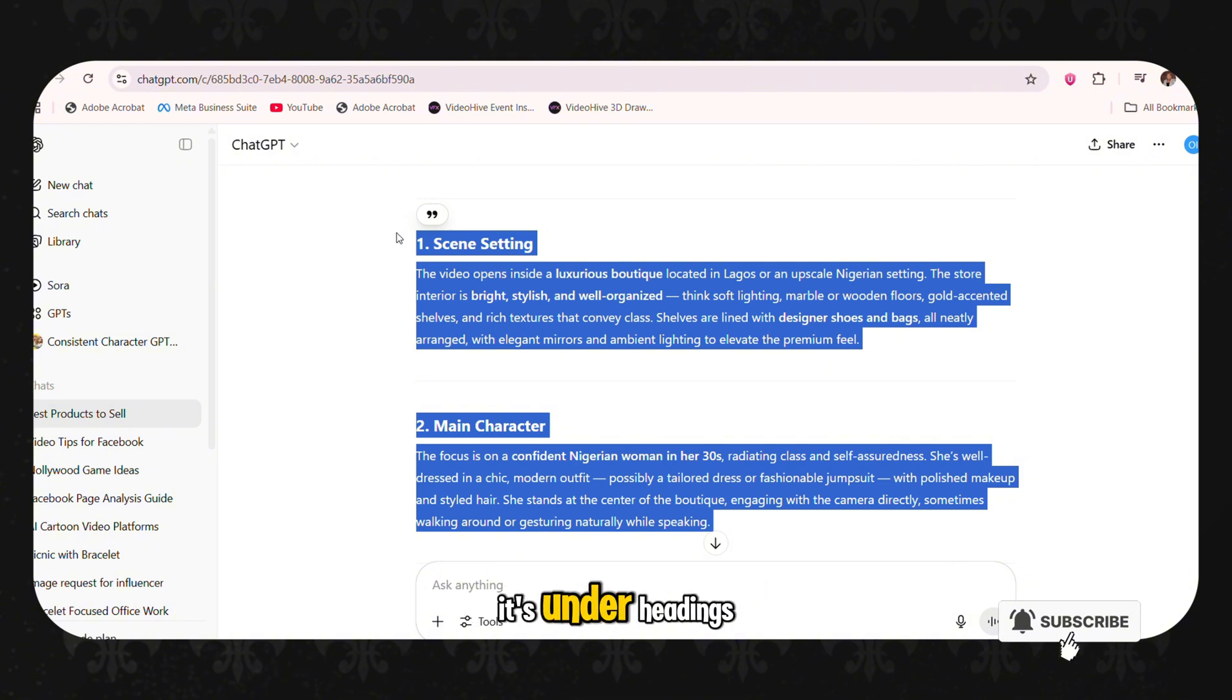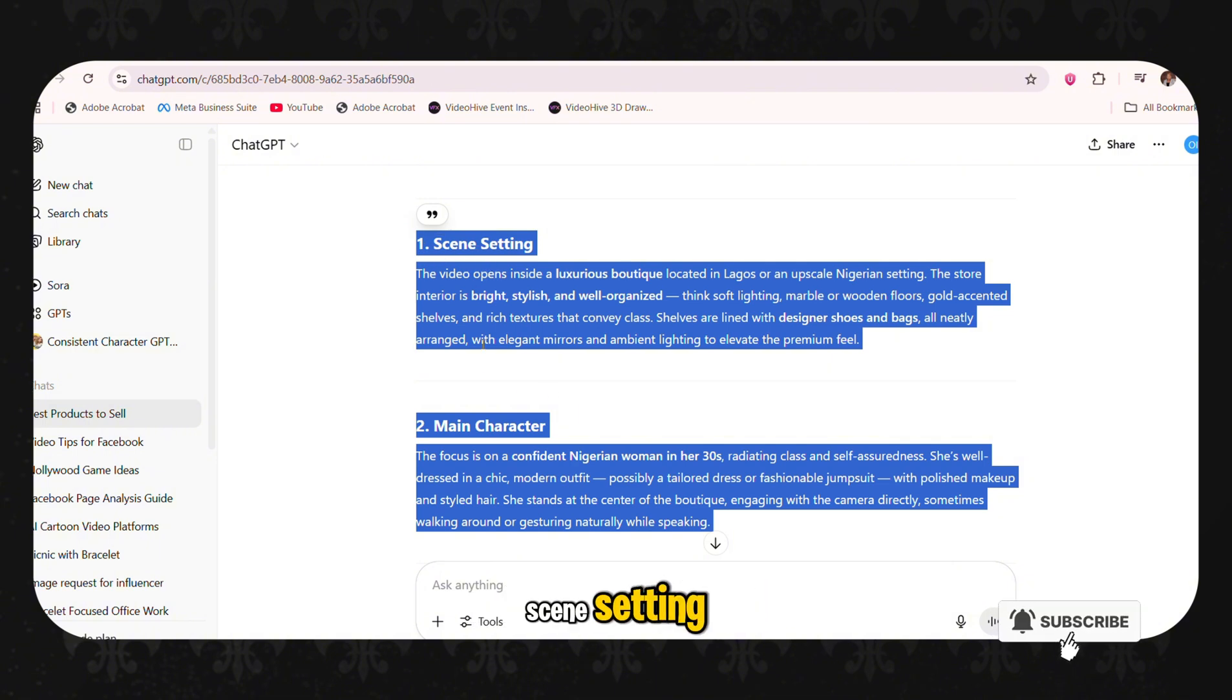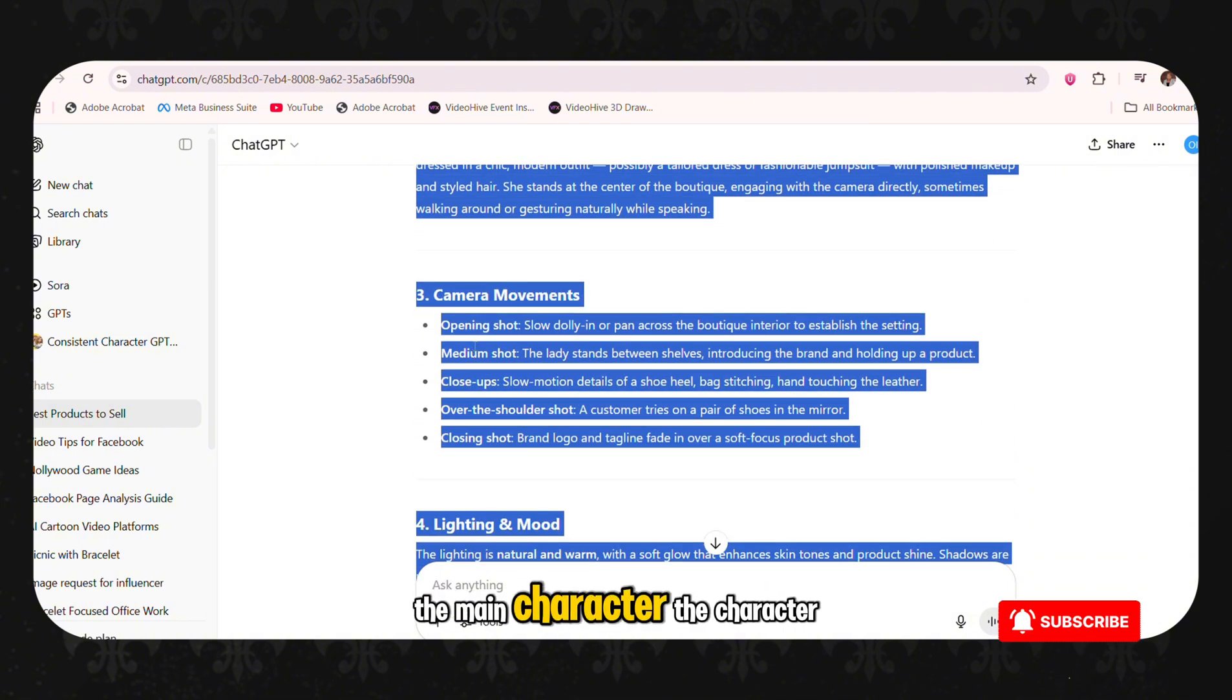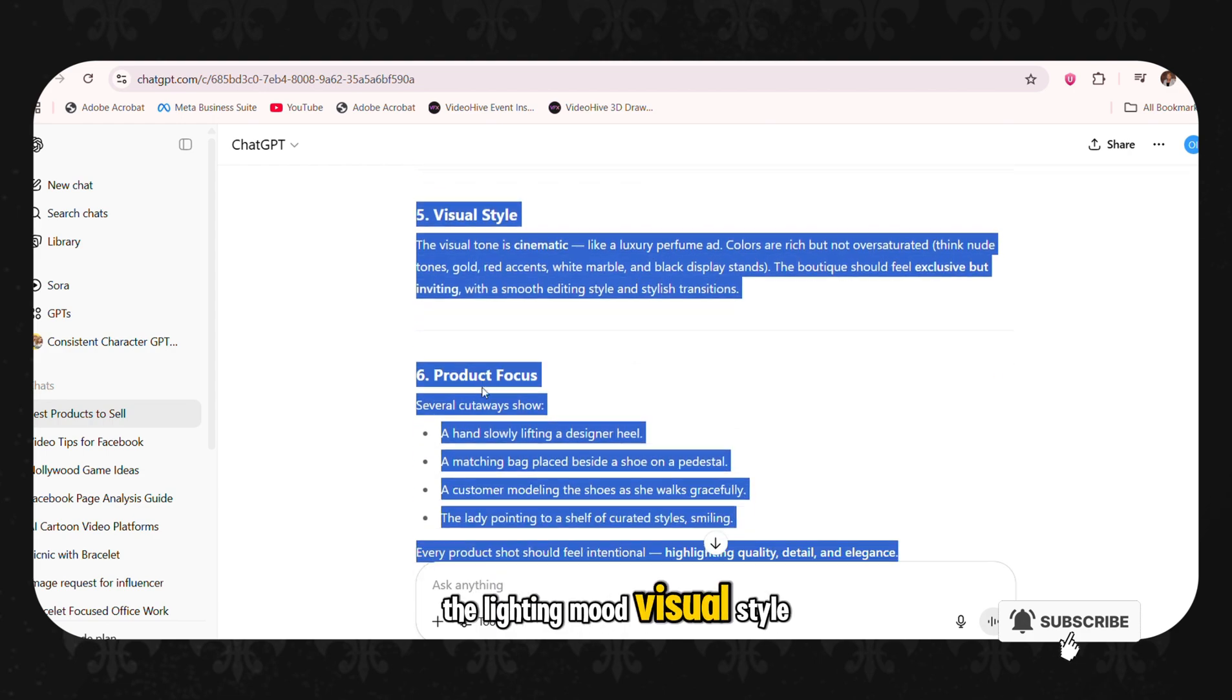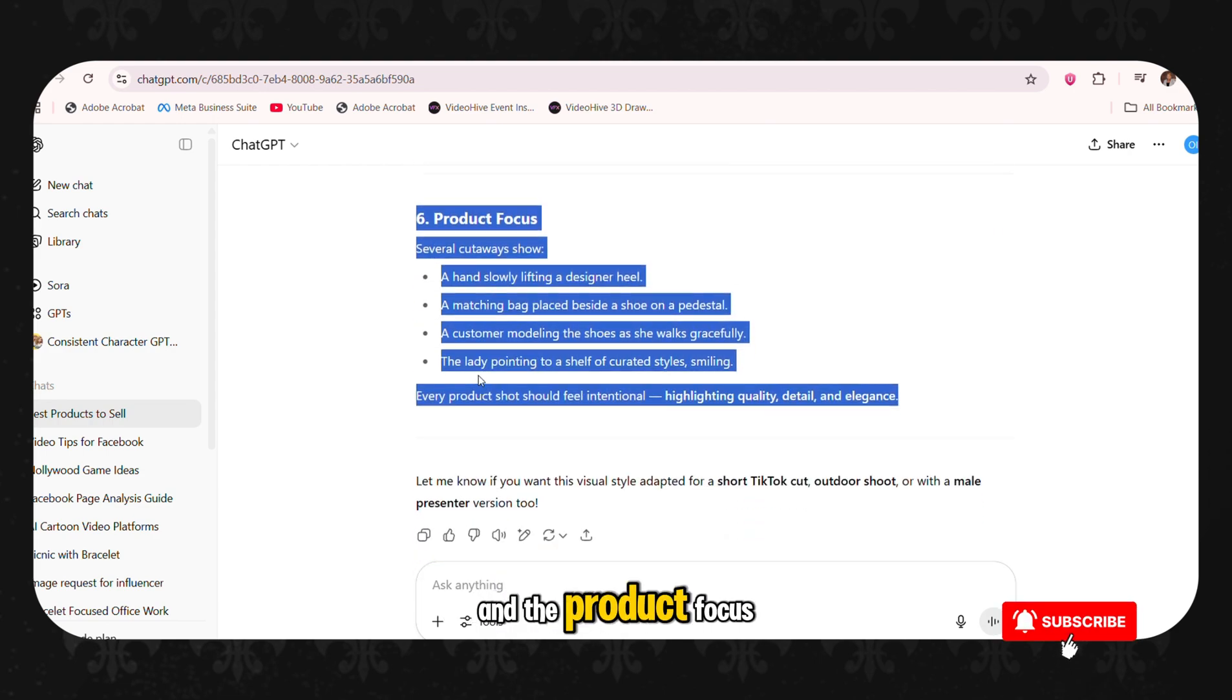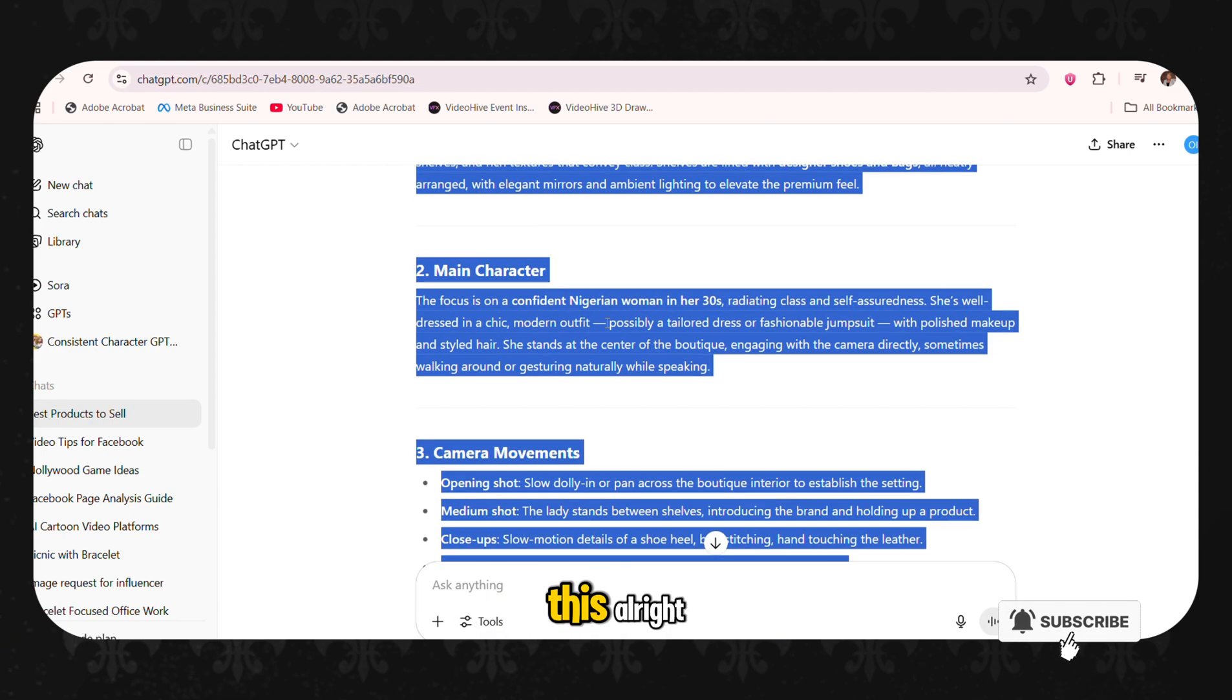So it now explains it under headings and it explains under the scene setting, the main character, the character movement, the lighting mood, visual style and the product focus. Now you are going to copy this.